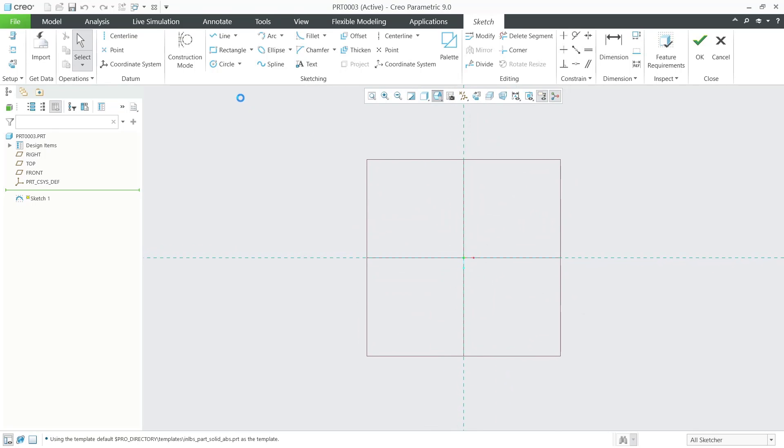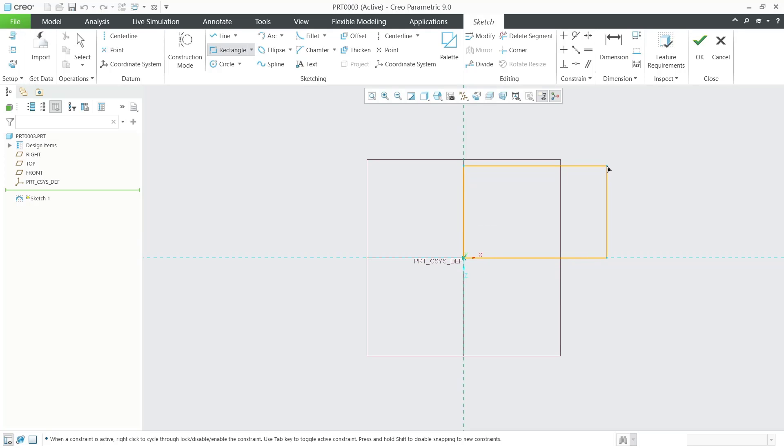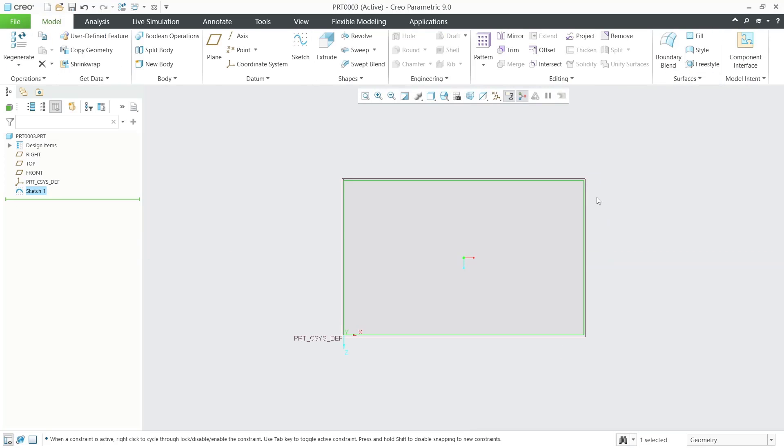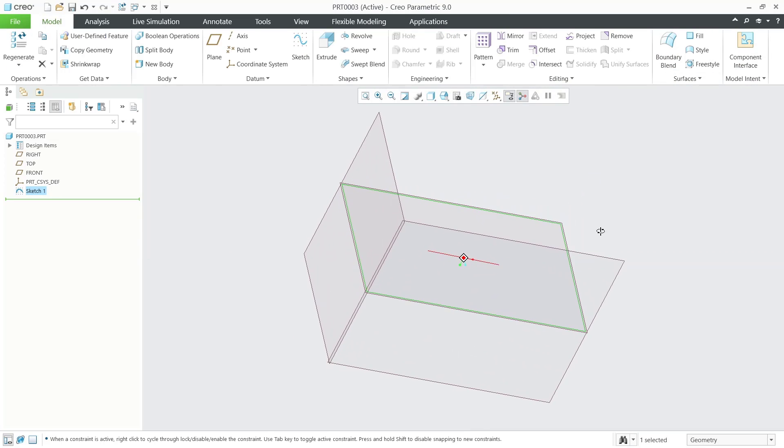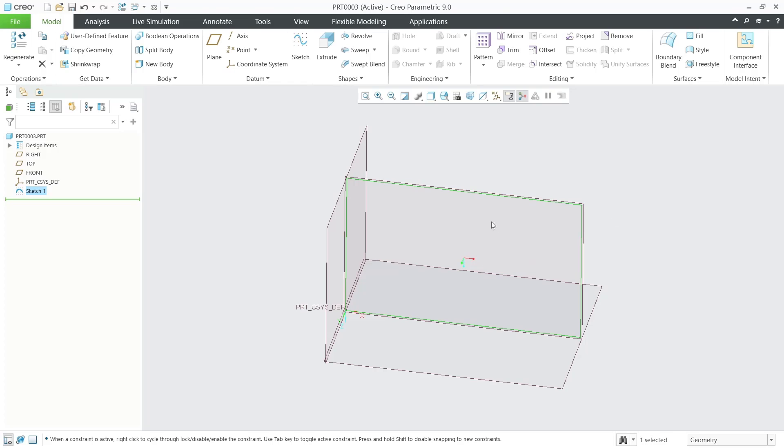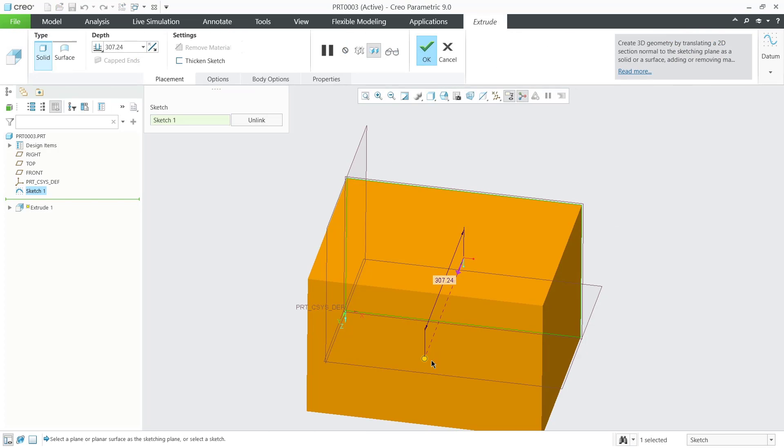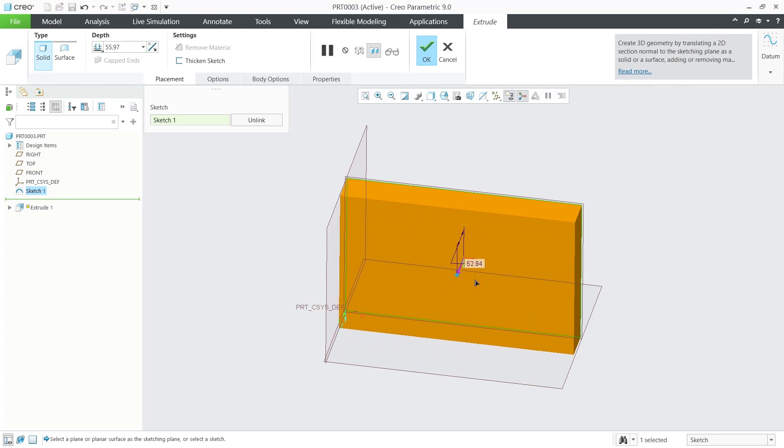For example, I will draw a rectangle, click OK, and use extrude tools to convert this rectangle object into 3D. I'll move the length into here and click OK.